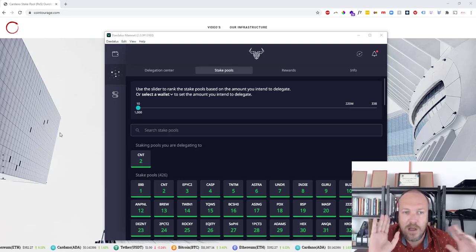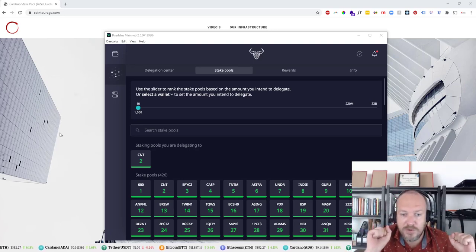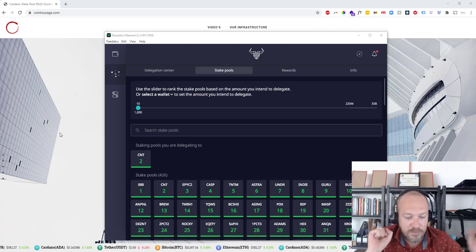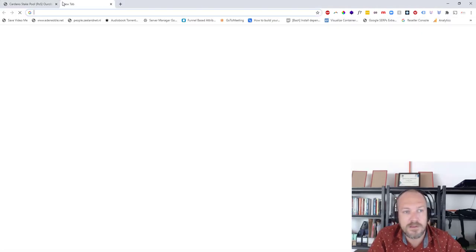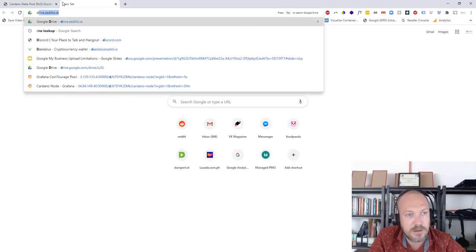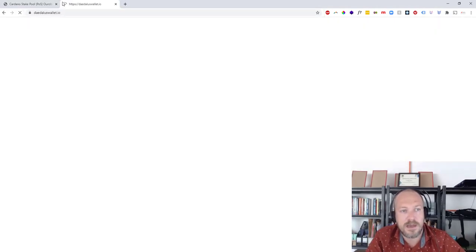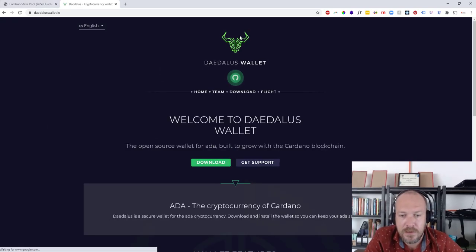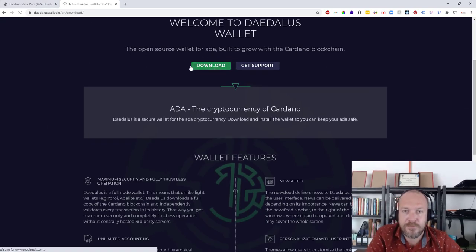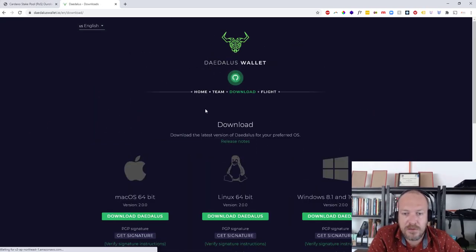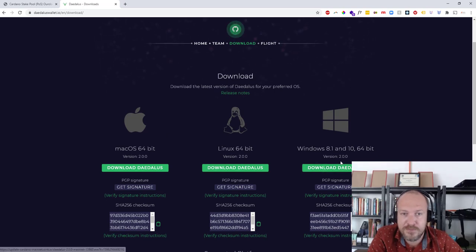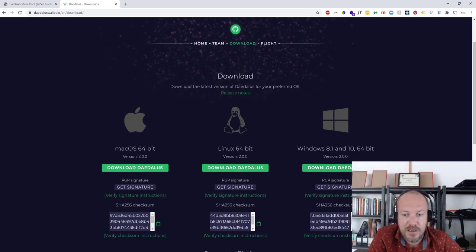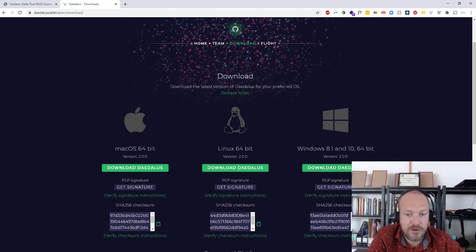Hey guys, quick video on how to stake your Cardano in Coin to Rush. Very simple. Go to daedaluswalletio, then download version 2.0 for whatever operating system you have.